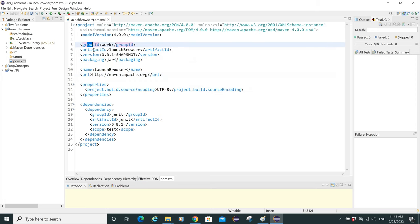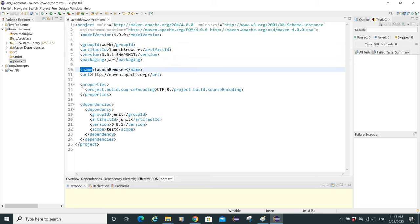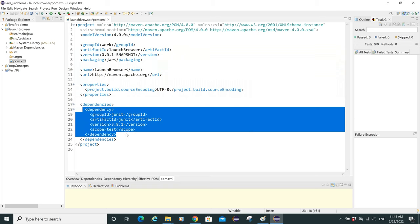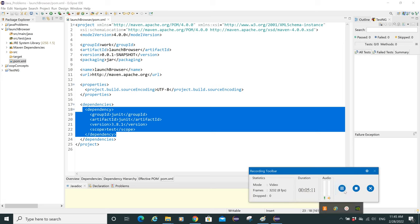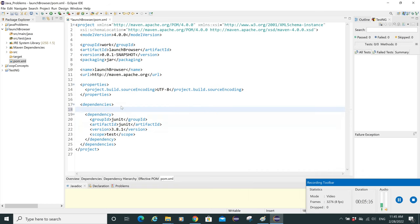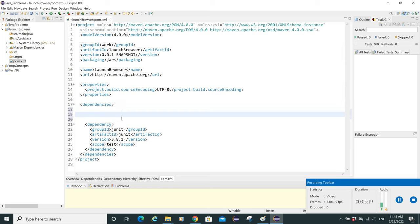In the pom.xml, up to the hierarchy section — Group ID, Artifact ID, Version, packaging, package name, and properties — we don't need to make any changes. Our area to work with is the dependency section, under the opening and closing 'dependencies' tag where we define our dependencies. There's already one individual dependency here: the JUnit dependency.